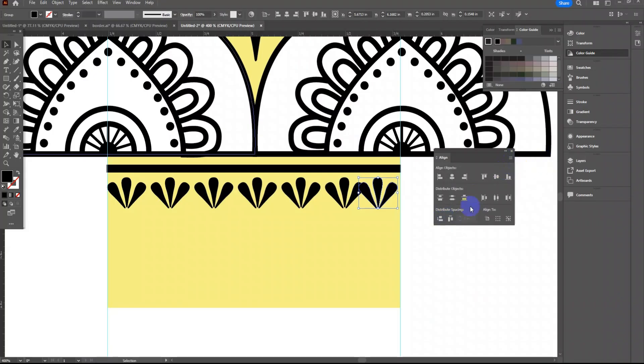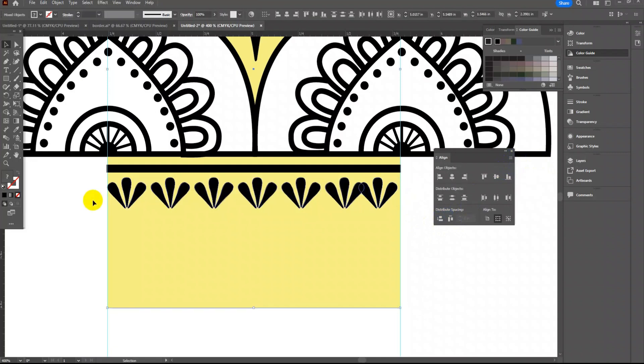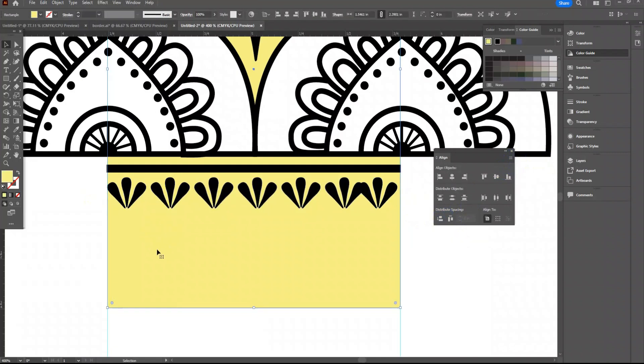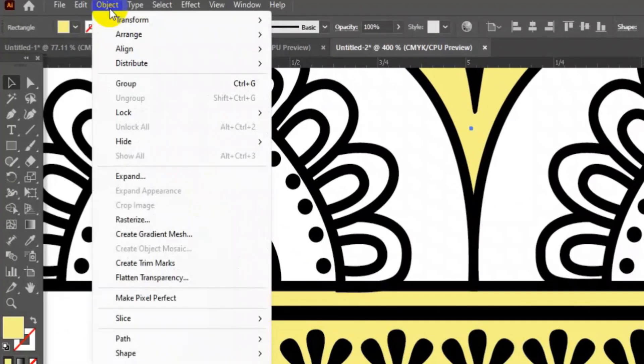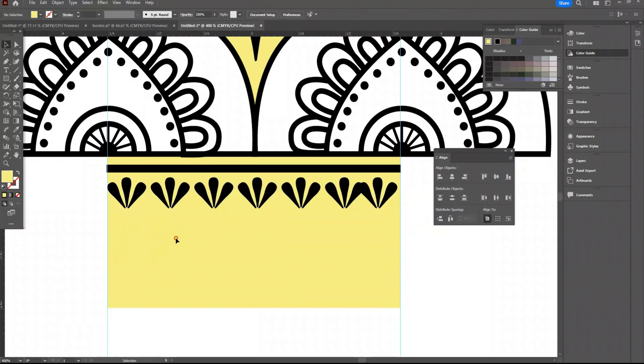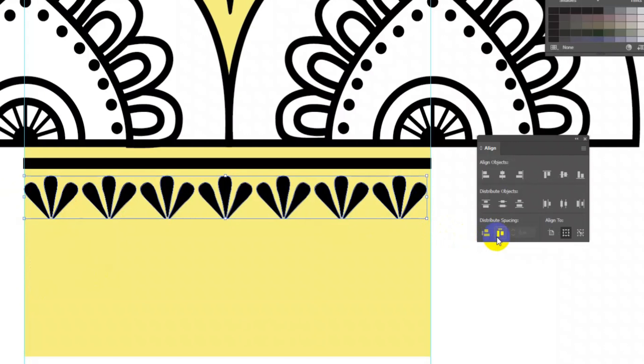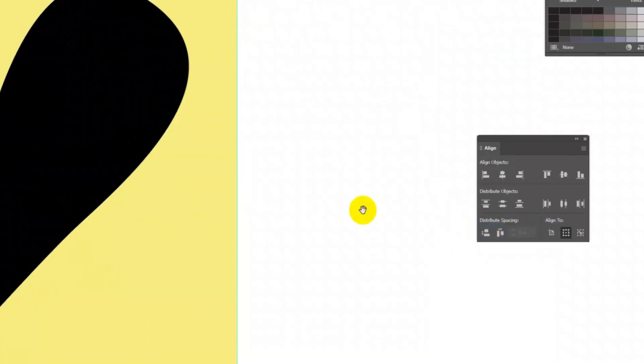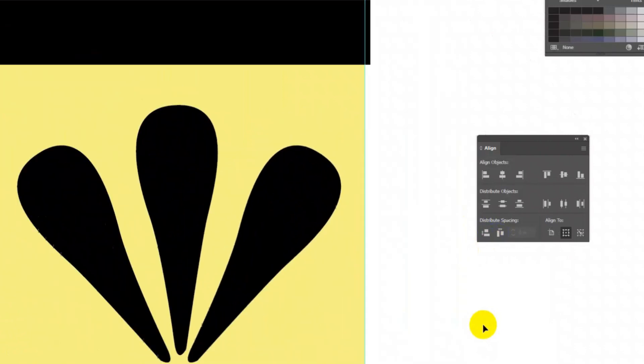Then select all these motifs but the yellow rectangle is also getting selected. Just select the rectangle and go to object lock selection. The rectangle will get locked and you can't select and move it. Now select these motifs together and click on this icon which is horizontal distribute space. You will see it will auto arrange the spacing between the first and the last motif.